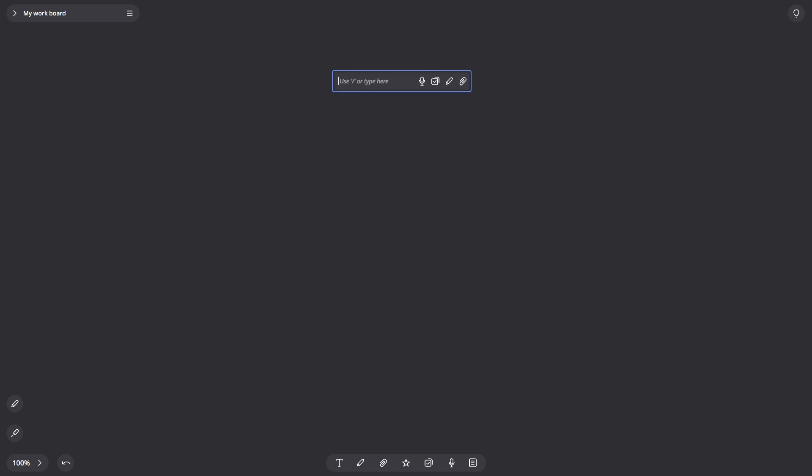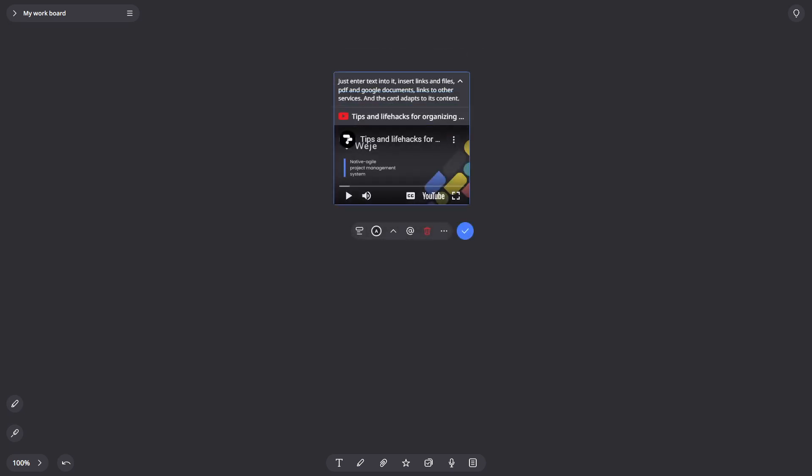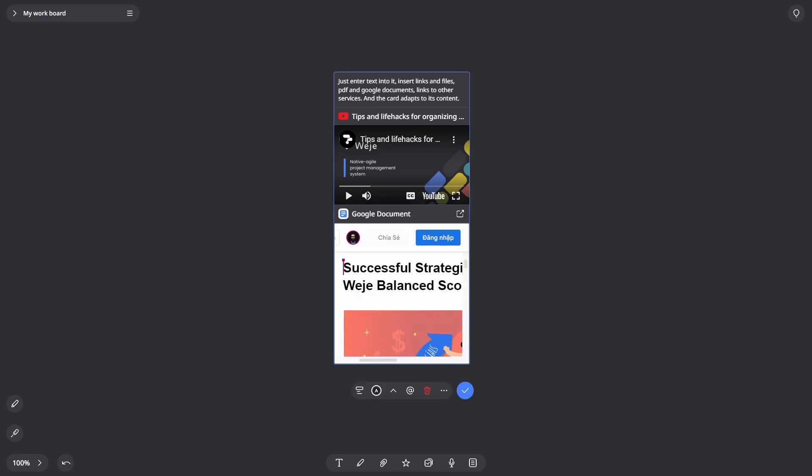Just type text into it, insert links and files, PDF and Google Docs, or links to other services, and the card will adapt to its content.